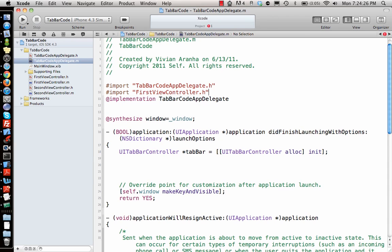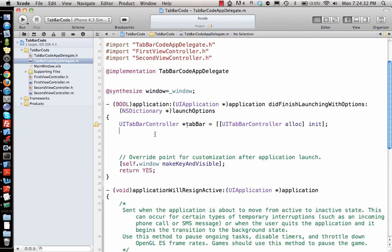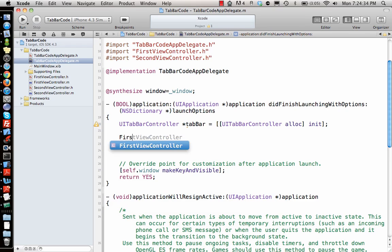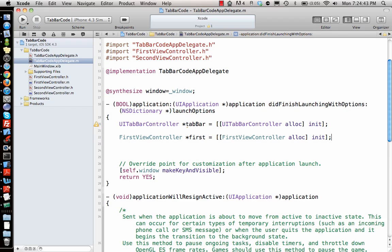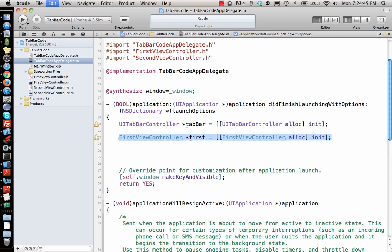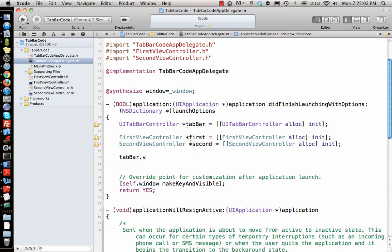Since I have both of them imported, I now make instances of each: firstViewController = [[FirstViewController alloc] init], and the same thing for secondViewController = [[SecondViewController alloc] init]. To give these to the tab bar, I set tabBar.viewControllers — you can see it accepts an NSArray.